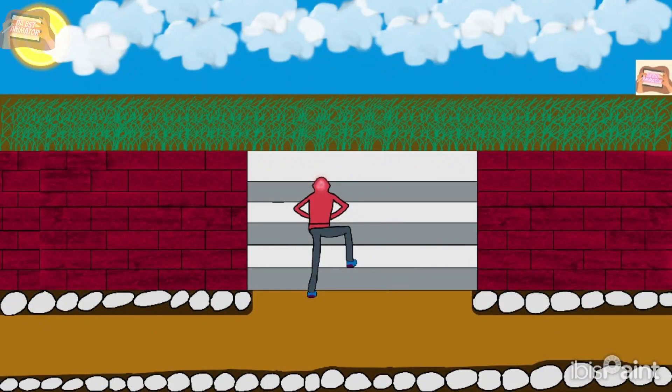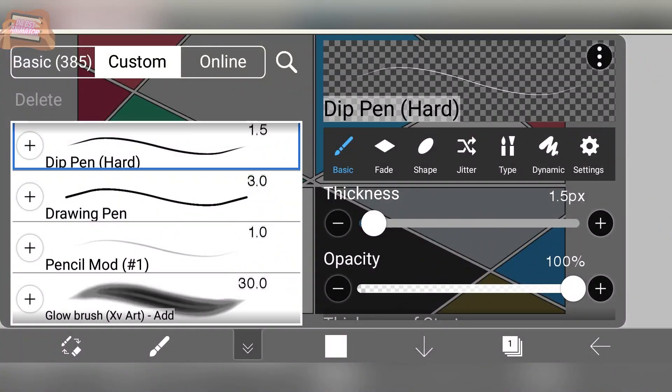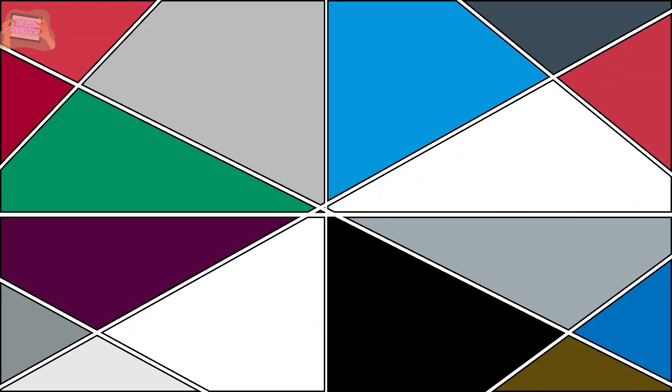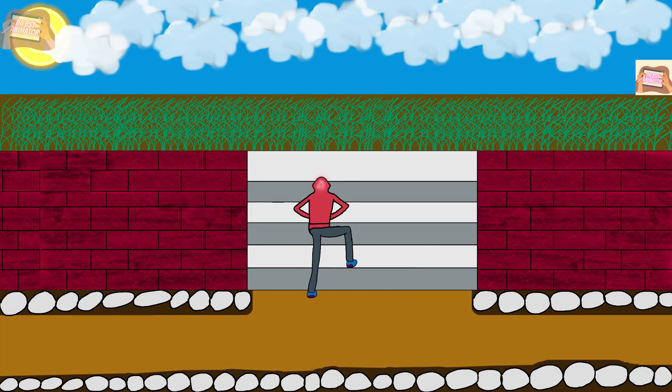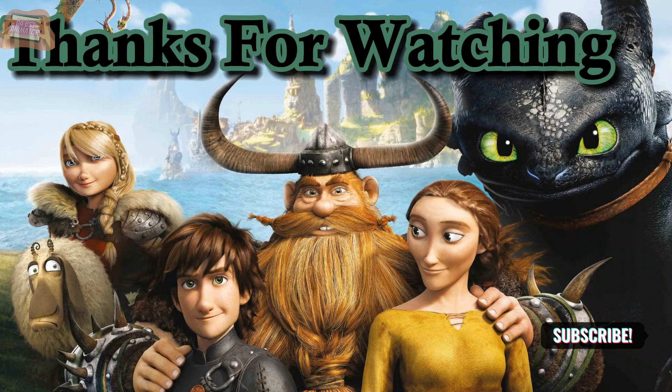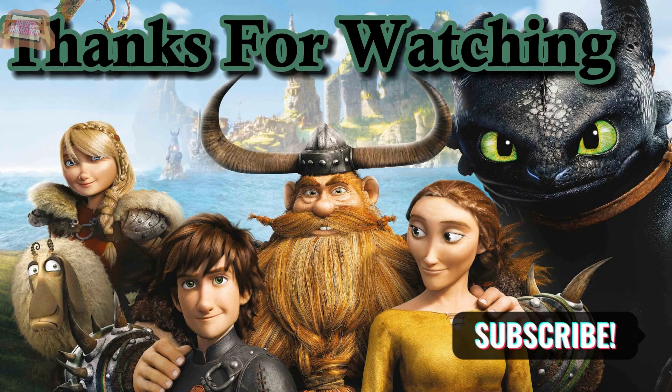These are all the colors and brushes which are used in this drawing. This is the rough sketch of my drawing. I will see you all in the next video.